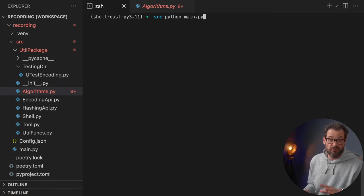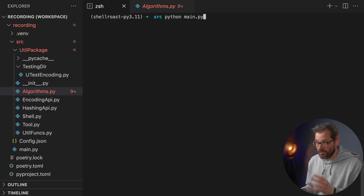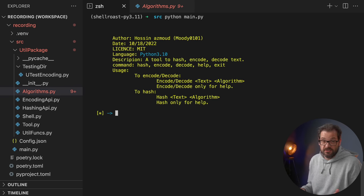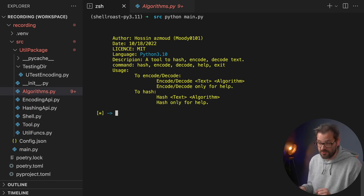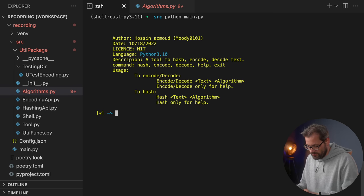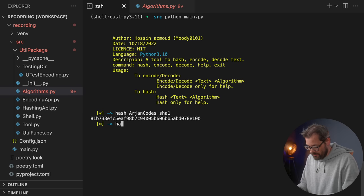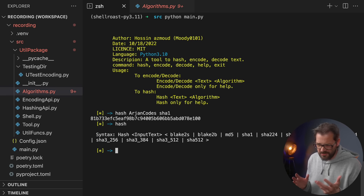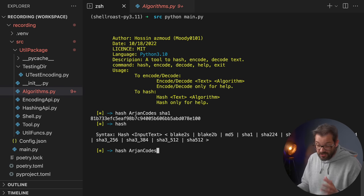What I'm going to do is first do an analysis of the code and then do a refactoring. But before that, let's first run the script and see what it actually does. As you can see, this shows a shell-like environment and it allows you to encode, decode and hash strings. For example, this creates a hash of the string 'Arioncodes', and if I type just 'hash' it gives me an overview of the syntax.